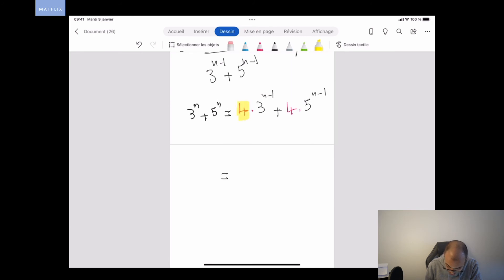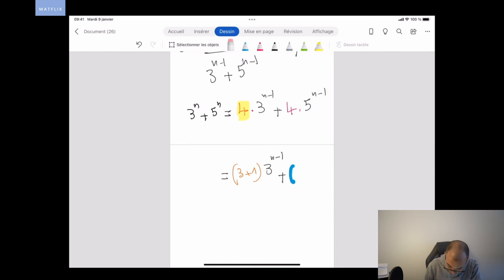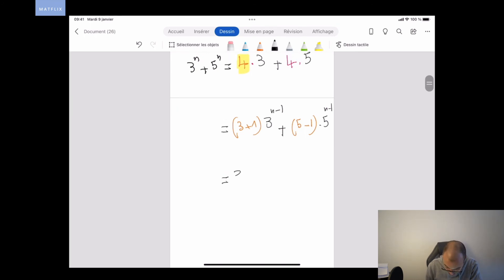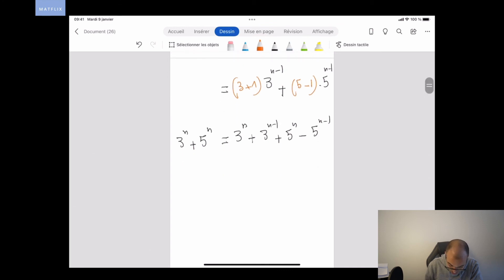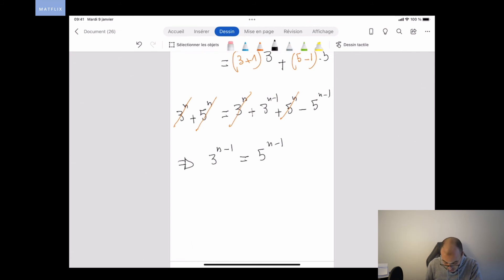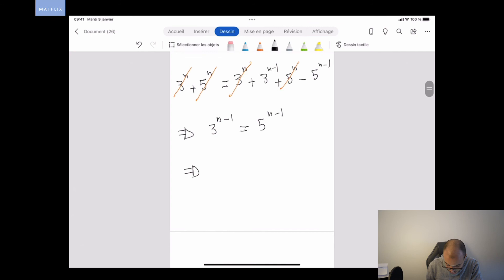Now, 4 = (3+1), so 4·3^(N-1) = 3^N + 3^(N-1). And 4 = (5-1), so 4·5^(N-1) = 5^N - 5^(N-1). Developing this, we get 3^N + 3^(N-1) + 5^N - 5^(N-1) = 3^N + 5^N. We can simplify 3^N and 5^N from both sides, which gives 3^(N-1) = 5^(N-1).